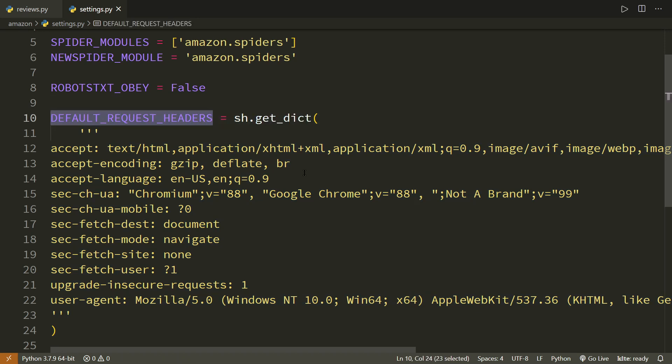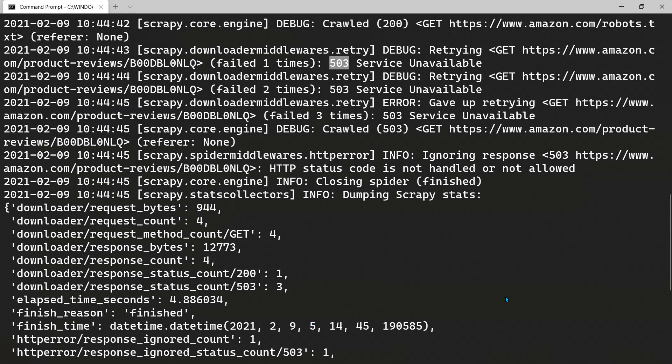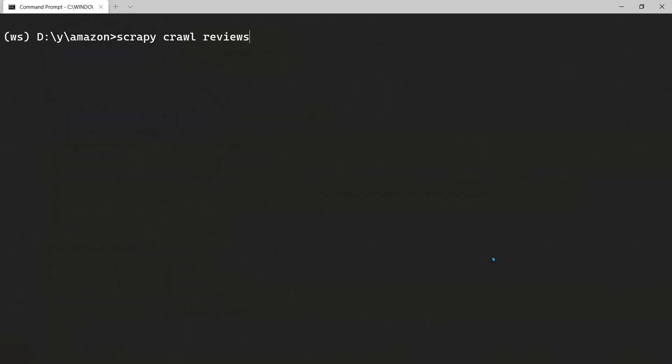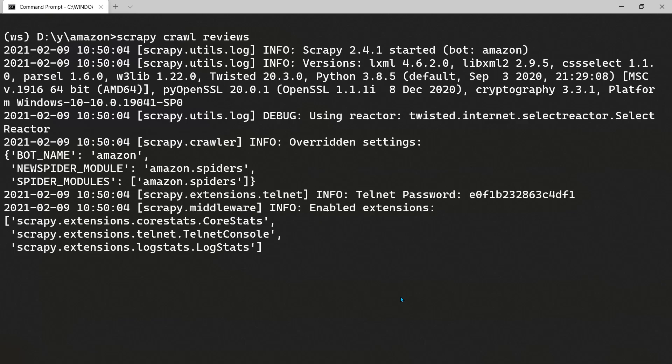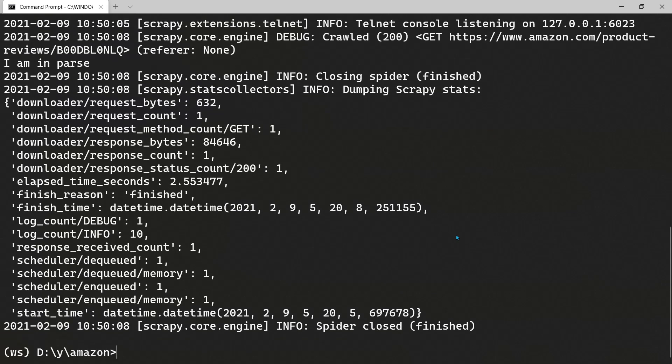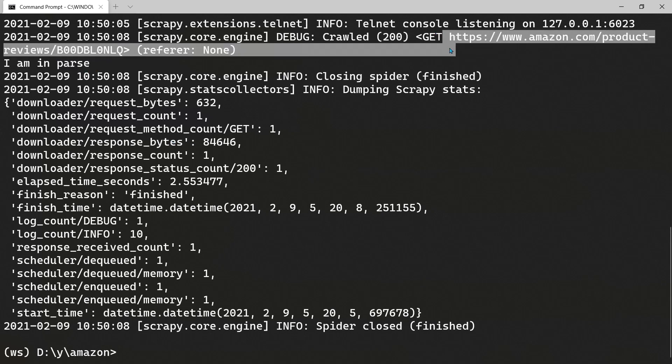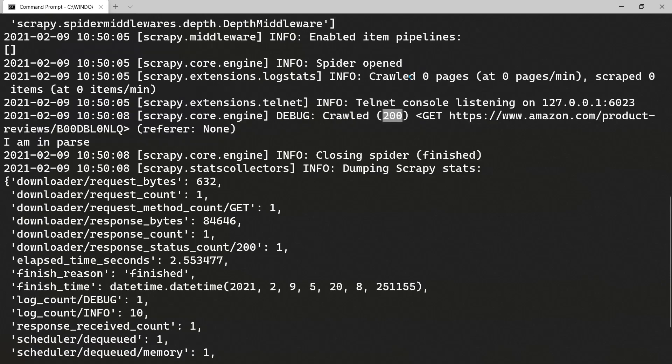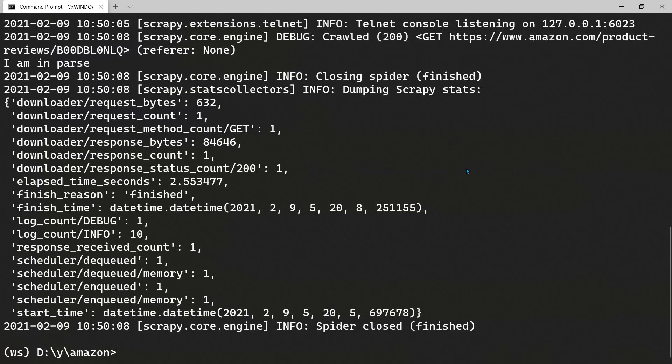Once we have this in place, let's go back to command prompt, clear everything and let's see what we get now. Now, we have this print statement, I am in parse and we can see that for the product page, we have a success message. 200 is the success and because we turned off that robot, we don't see that request to robots page. Now, let's move on to the next part which is actually extracting the reviews.